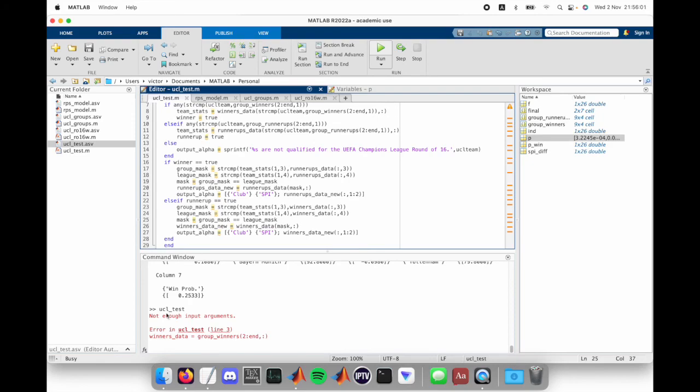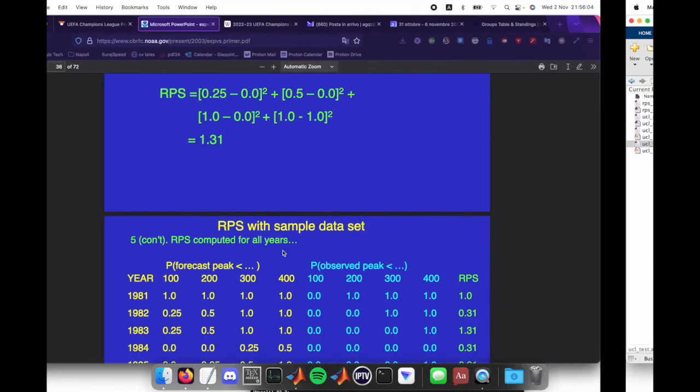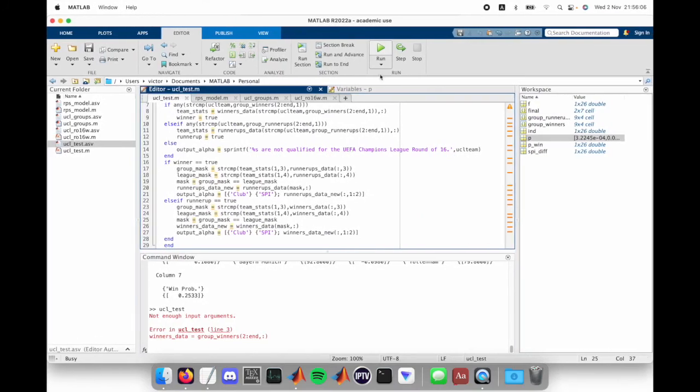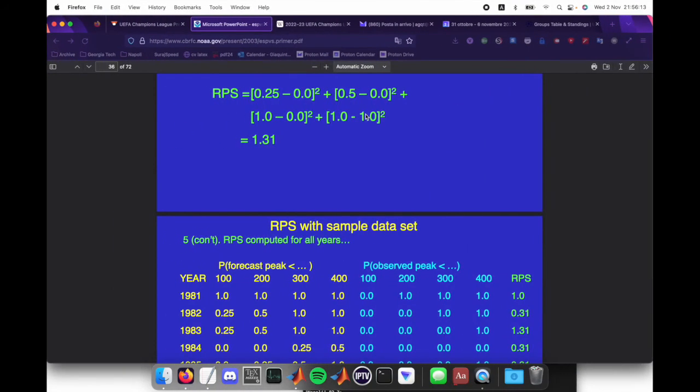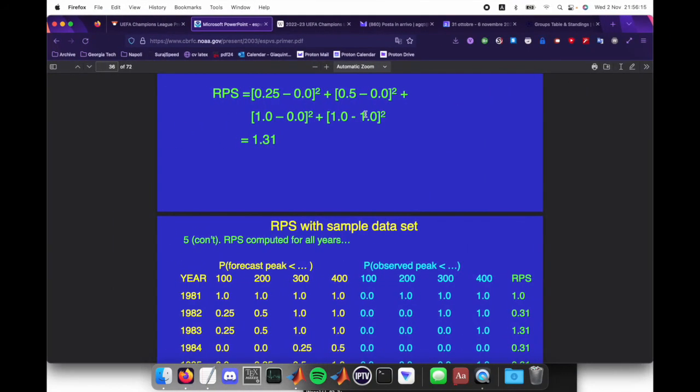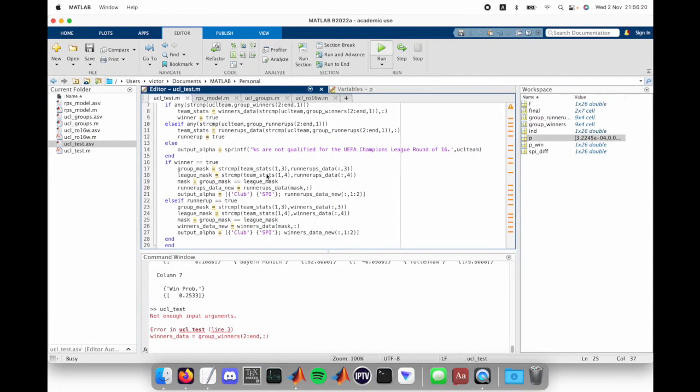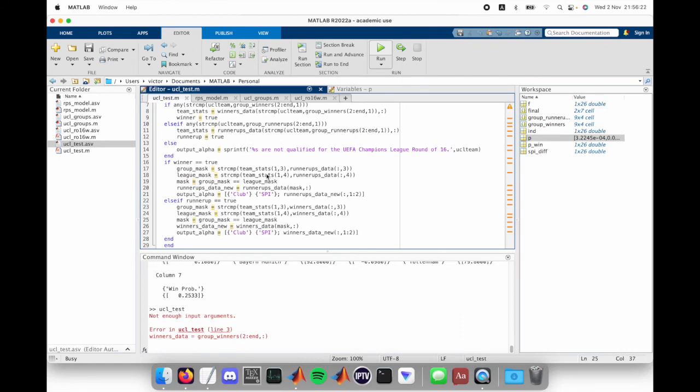That's basically how the code works. I have this first function, and then I run it through a second function, and then it gives me the output for what the hardest matchup will be and the probabilities.